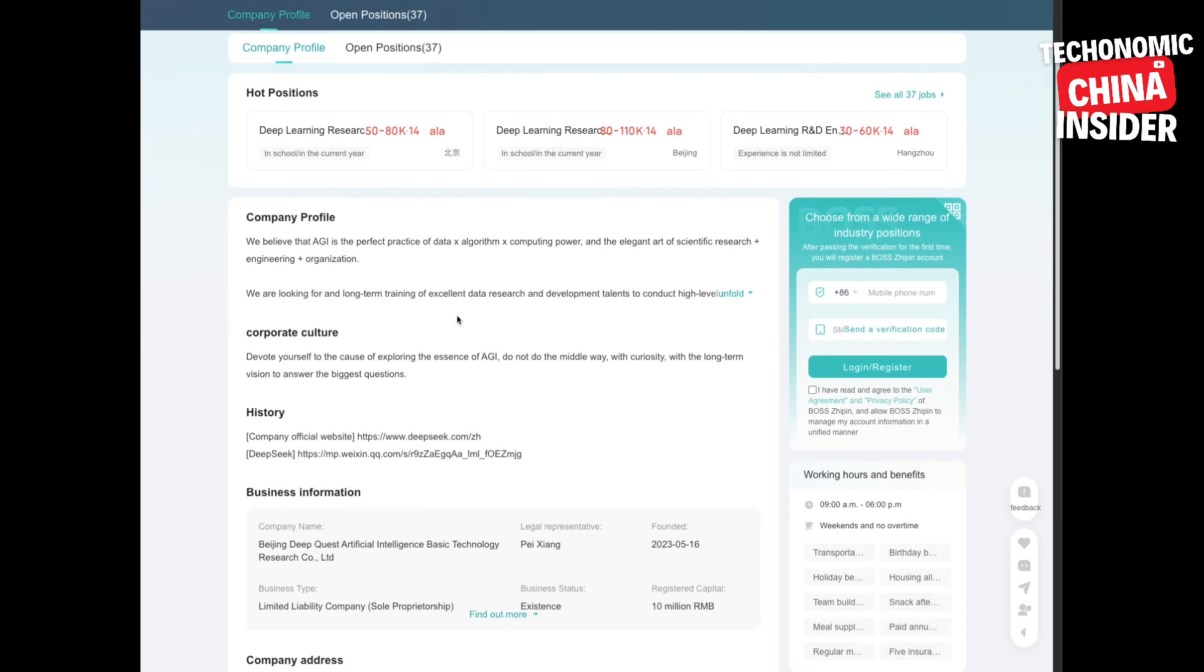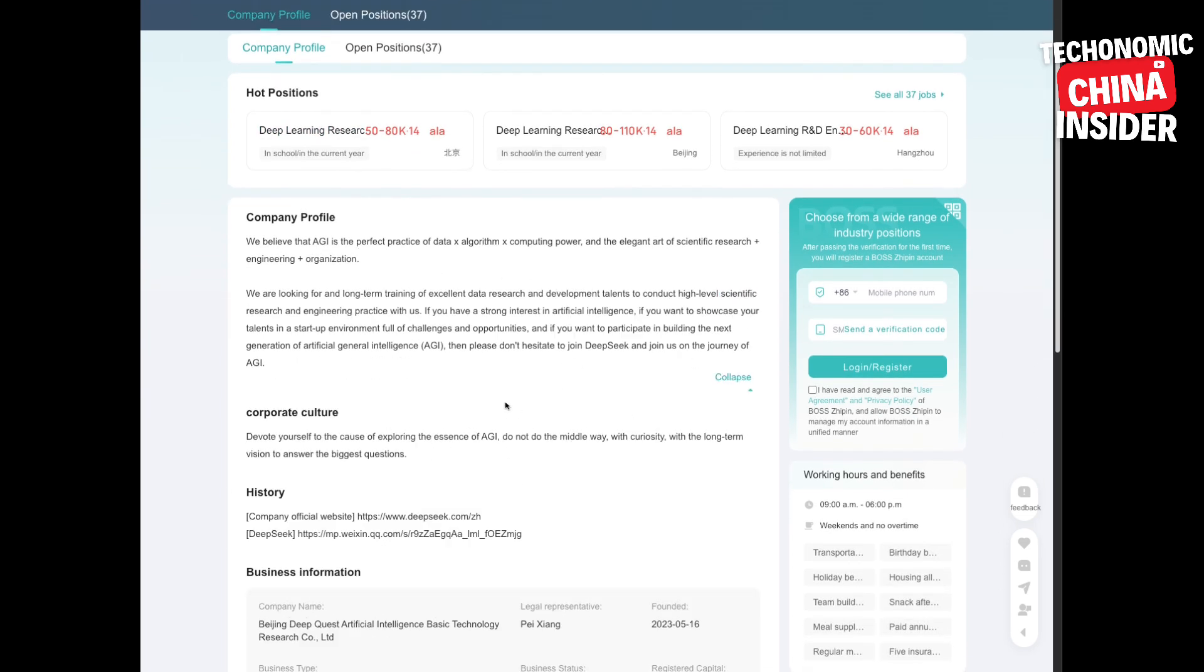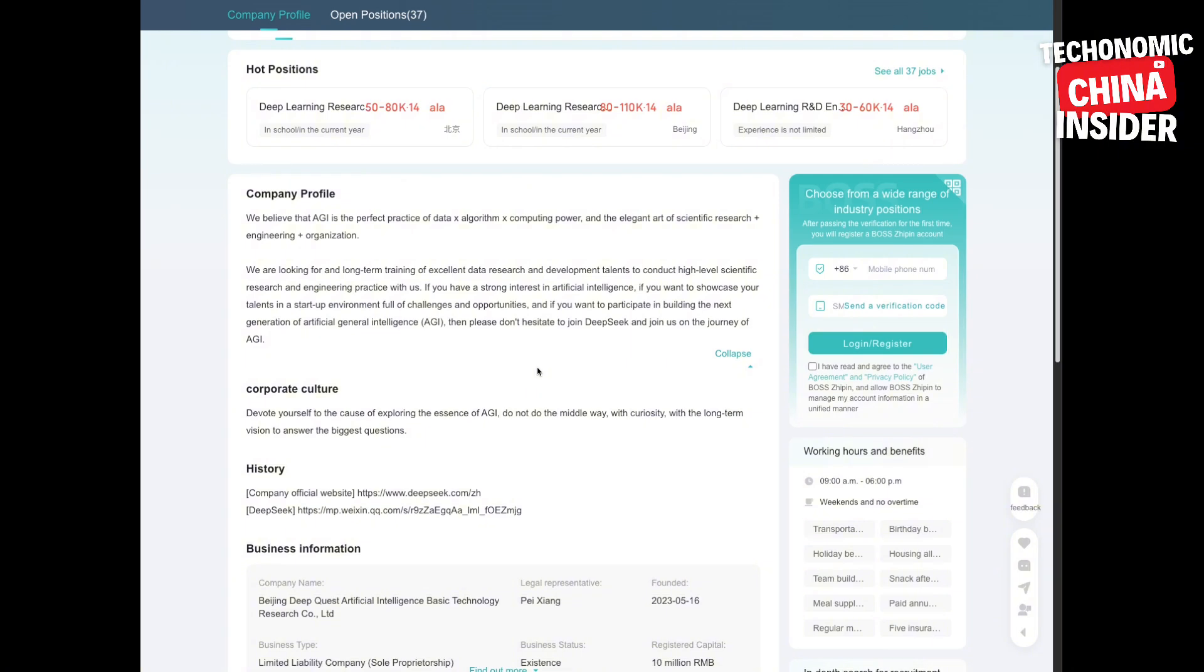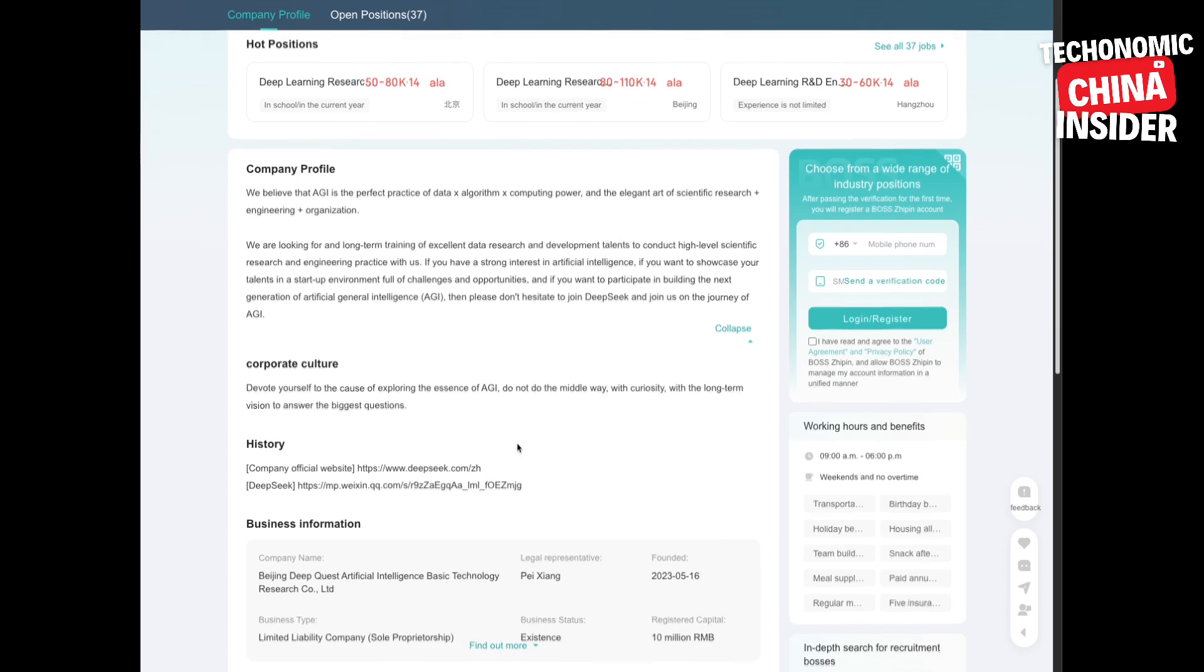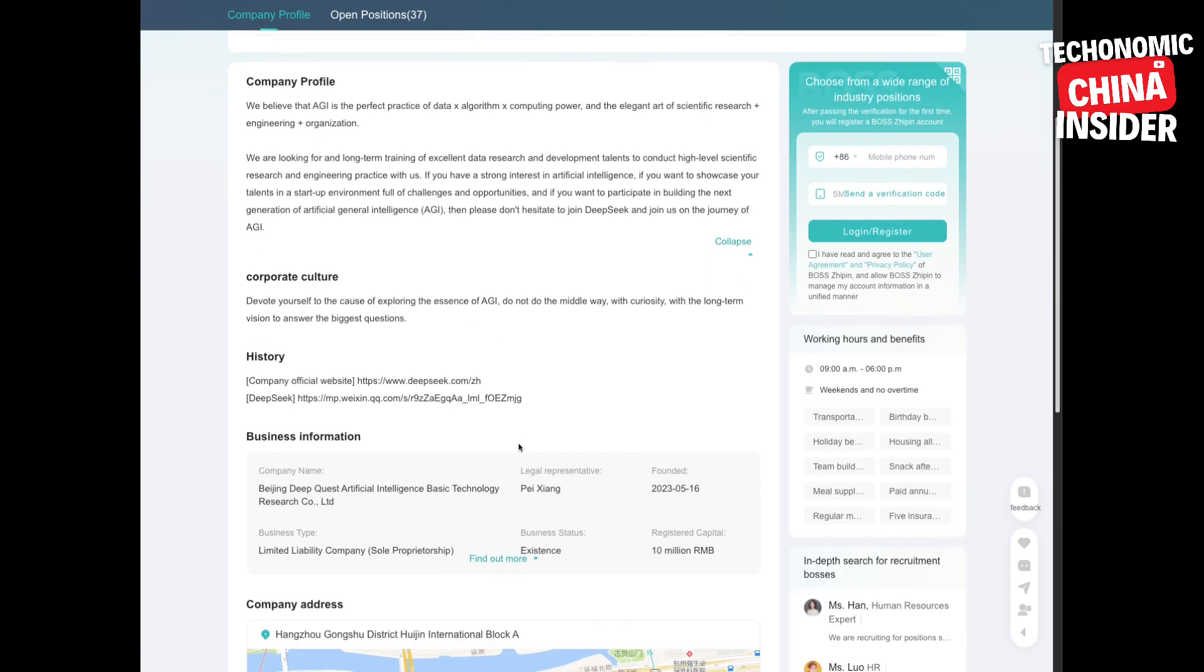So we have a company pushing the boundaries of AI, building a strong team, creating a unique work environment. What does it all mean? Tough to say. DeepSeek is still a bit of a mystery. That's part of the intrigue. They're working quietly under the radar, building something potentially groundbreaking. And when they finally show their work, it'll probably be amazing.